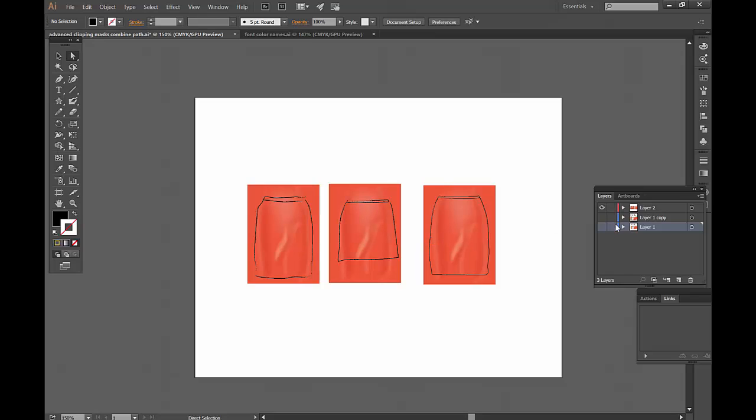Remember you can download this file so you can follow along in the free member area of Fashion Shockboard. The link is below the video. And let's begin.